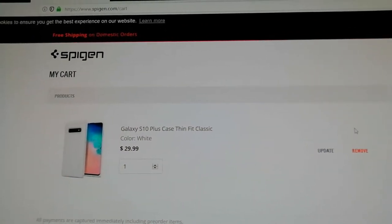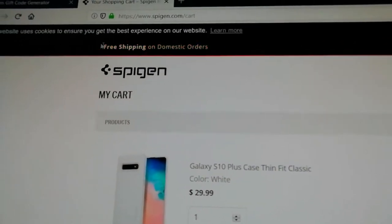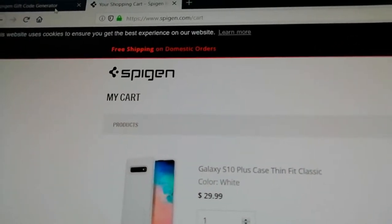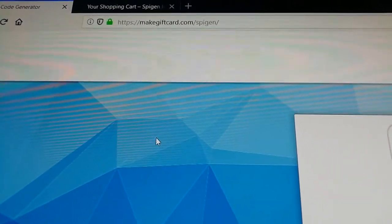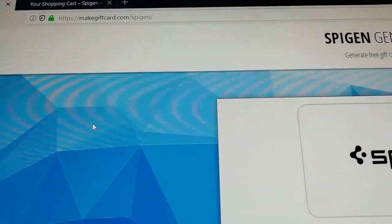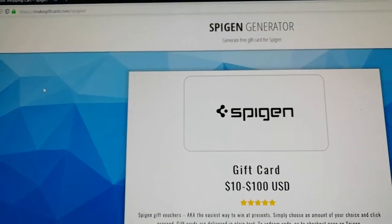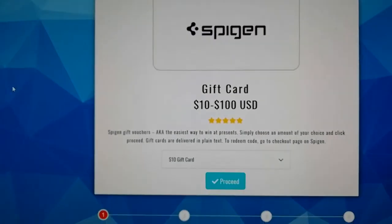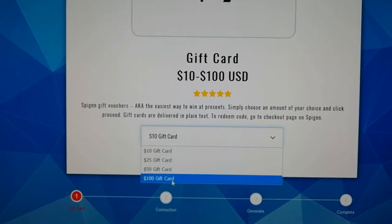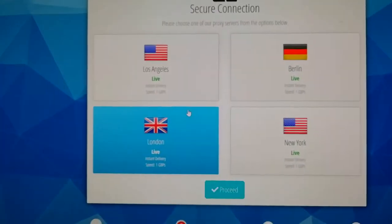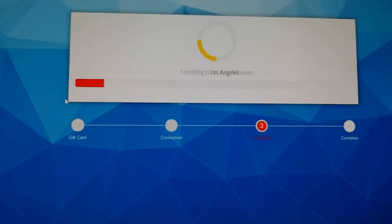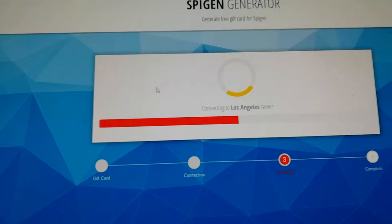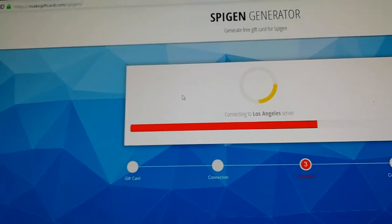First, what you need to do is go to makegifthard.com, where you can generate your free gift card code for Spigen. Just follow the instructions and wait for a moment.